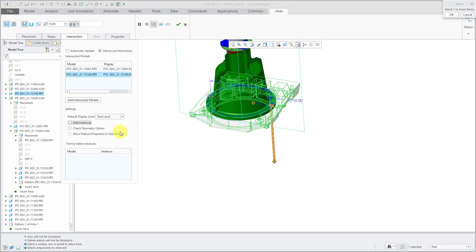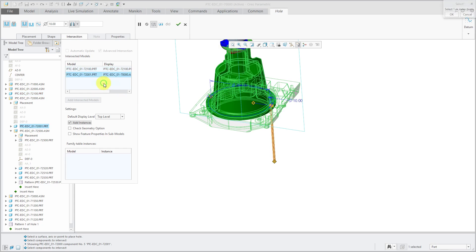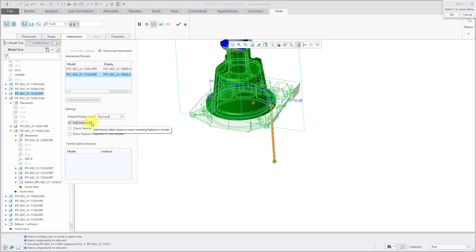Alright another option that we have over here - add instances. And when you have these displayed at top level, basically in the background, let me change this one to top level. When you choose add instances, what this will do is it'll add a family table instance when you're displaying the feature in the model. I don't like this option. I try to stay away from family tables when I can.